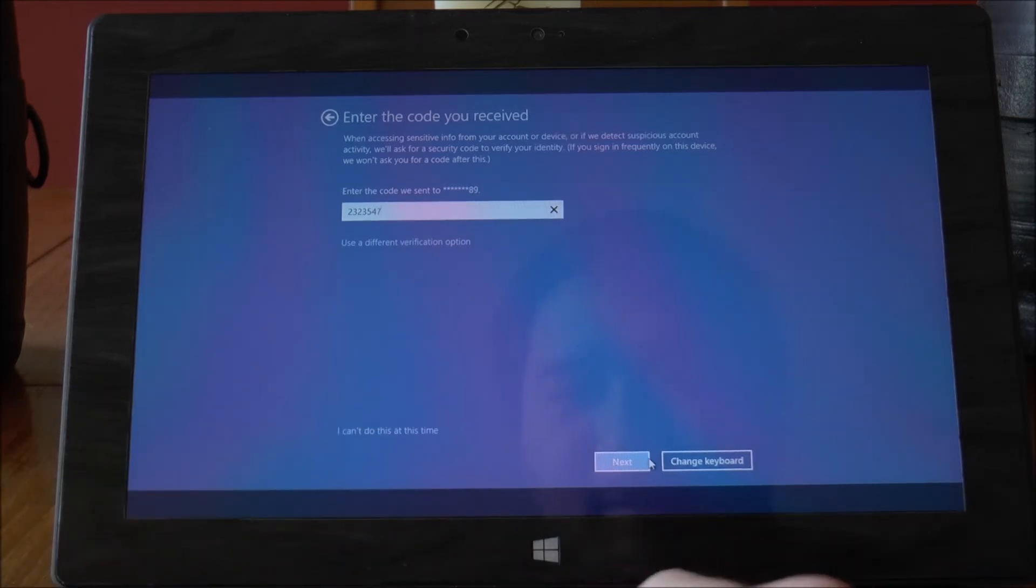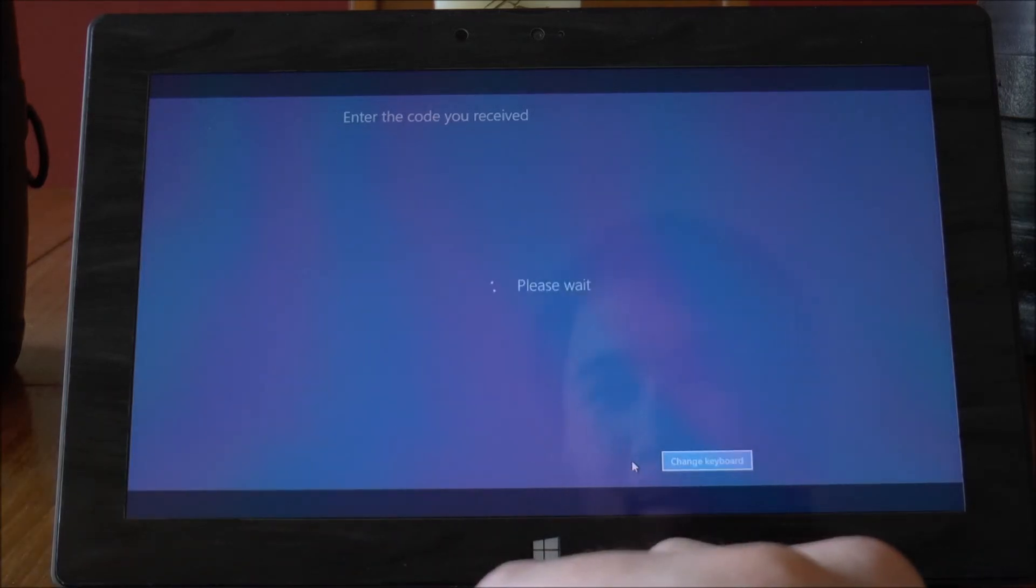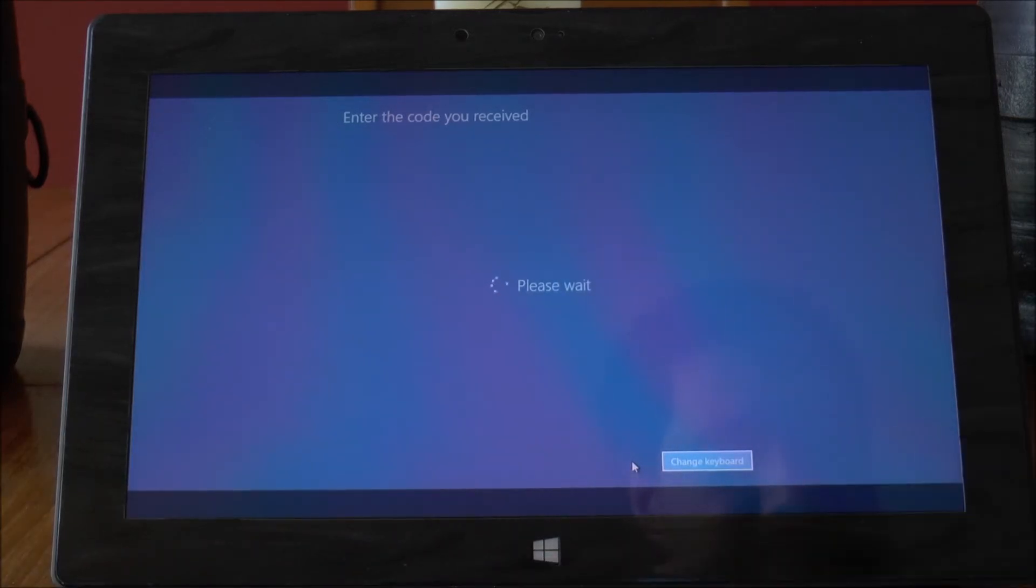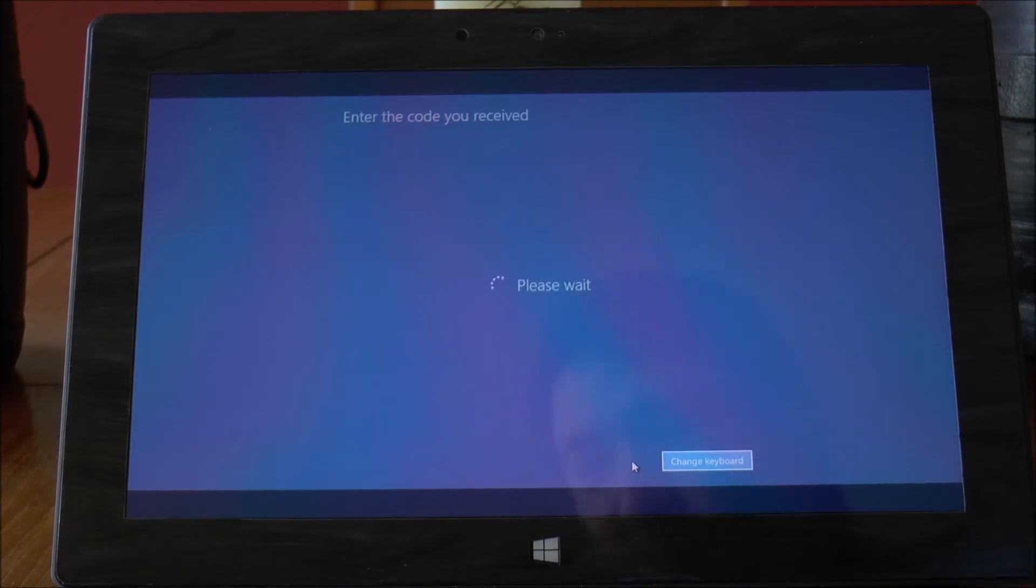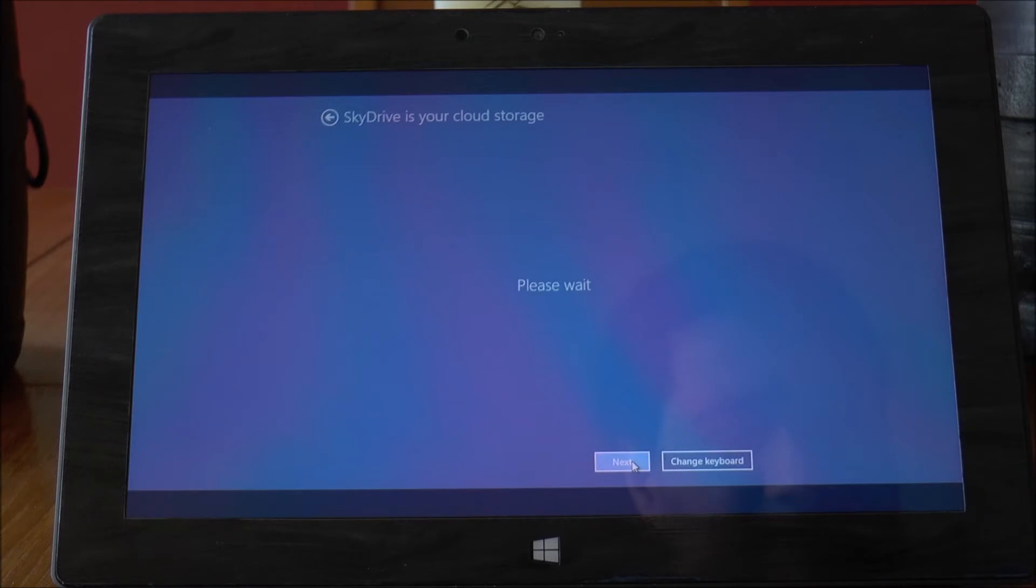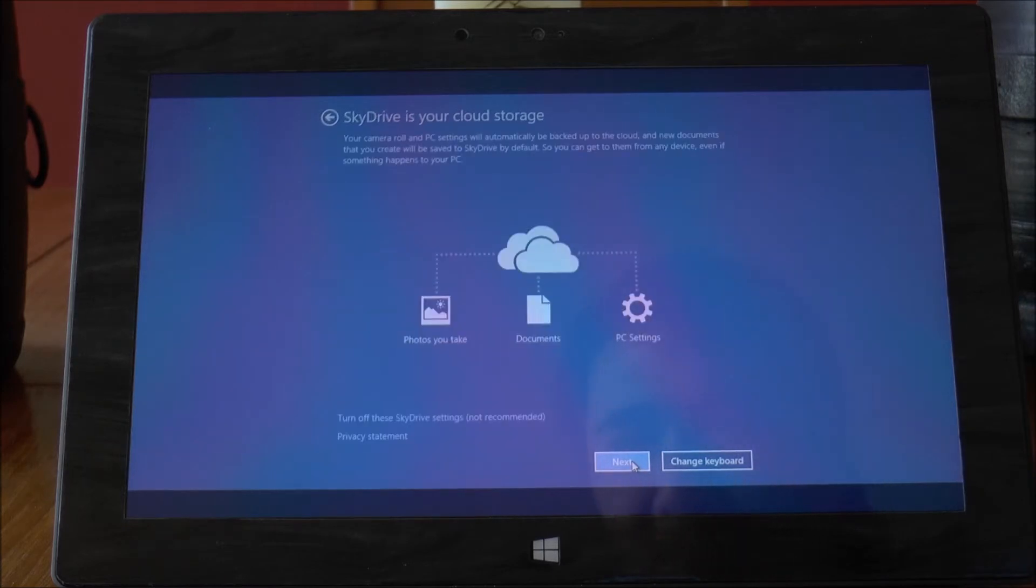2323547 and you can try that all you like. But it's a one-time password so you won't be able to use my account if you're thinking about doing that.